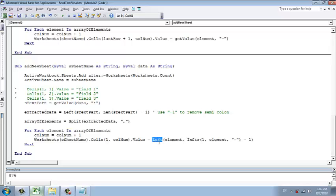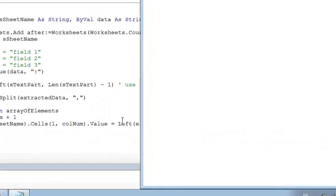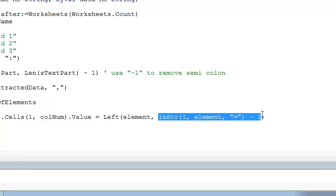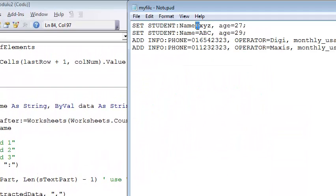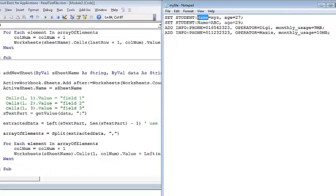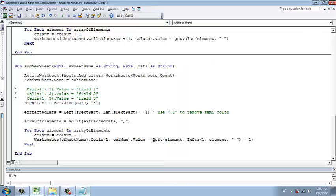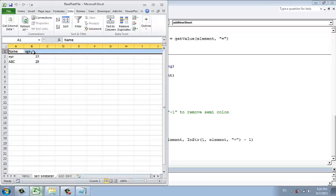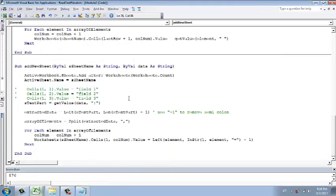That's left. We're using left to extract. For example, name equals XYZ is one of the elements. So we only get the left part from left. We take four characters. How do we know that? We use this. We find where is equal. The equal is located at the fifth position. So five minus one become four. So we take left four characters, which is name. And then we set it to name.